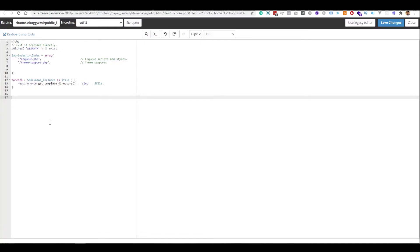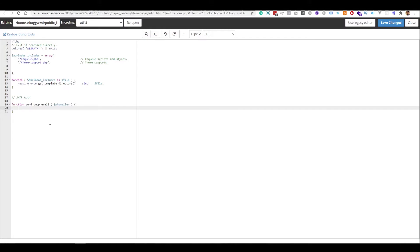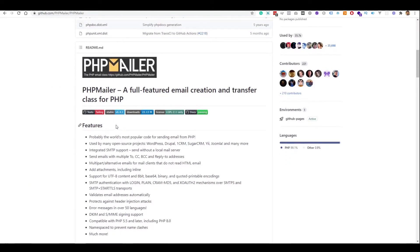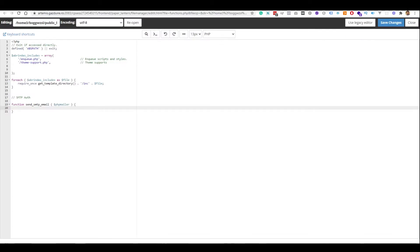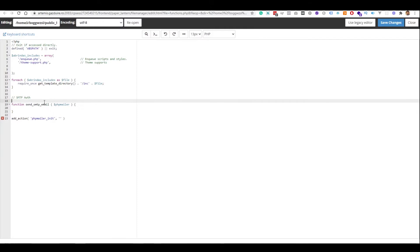We will need to define a function that will define the options. So, function SMTP_email. And as a parameter in this function, we will need to pass PHP mailer. WordPress already comes with PHP mailer installed. And if you don't know what PHP mailer is, you can check the documentation on GitHub. Basically, it's a tool that will allow you to send more performant and advanced emails, better than just the PHP mail function. And this function, we will need to hook it into the action that will tell WordPress what to use. So, we need to add an action. And the action is called phpmailer_init. And we will just copy the name of this function.